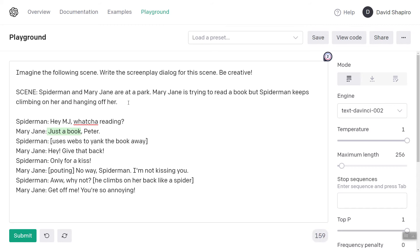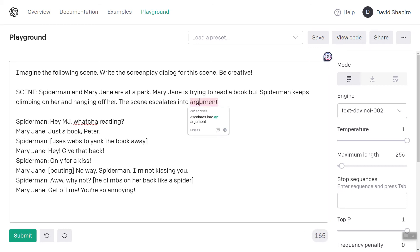So let's add something to the prompt. The scene escalates into — let's say 'argument,' because 'argument' is a safer word than 'fight.' It's also more specific. You've got to be specific, because if you say it escalates to a fight, GPT-3 might think, since it's Spider-Man, 'oh he starts beating up Mary Jane' — and of course that's not safe. So let's just change this one thing and see how that changes the outcome.